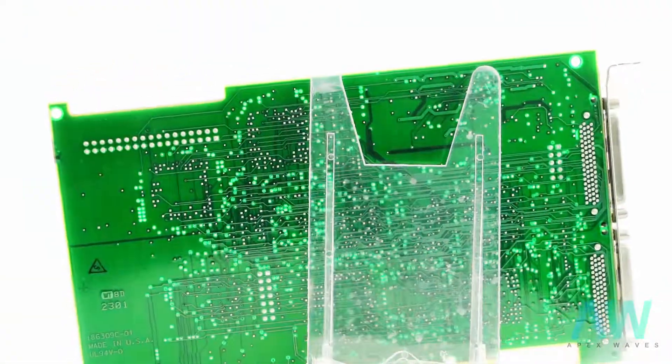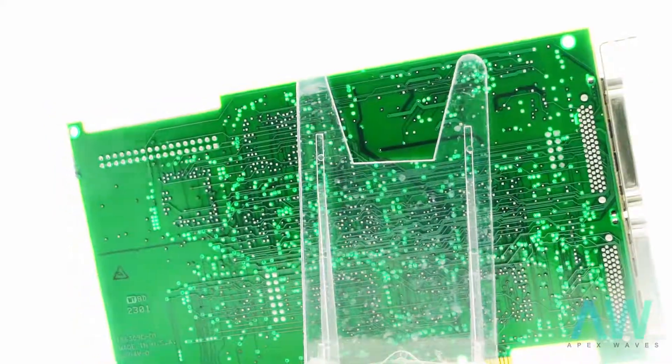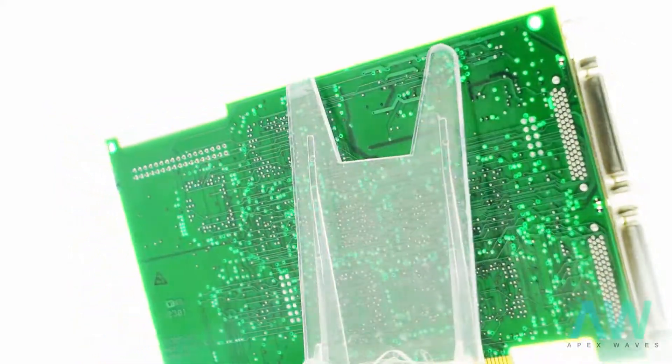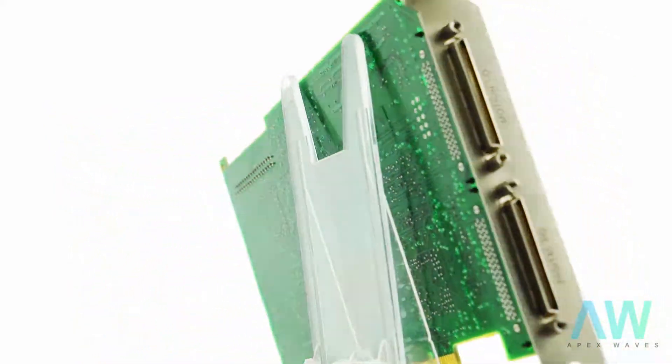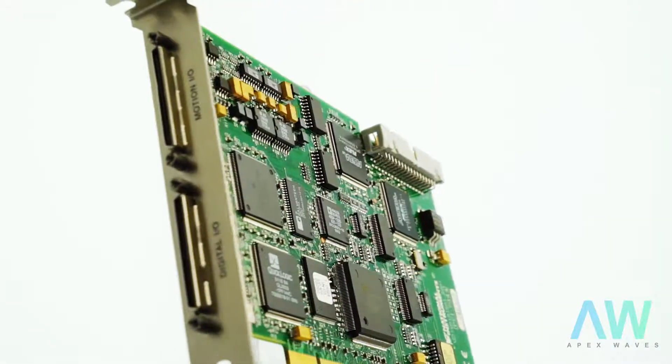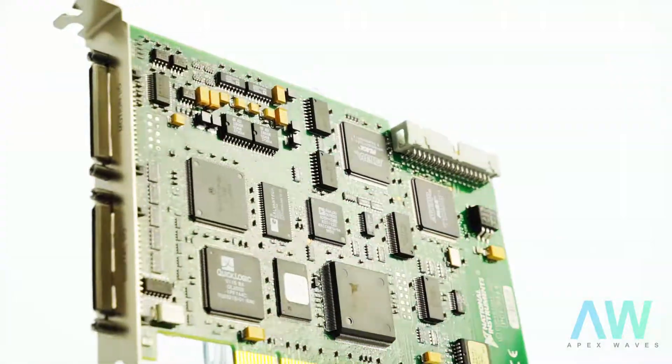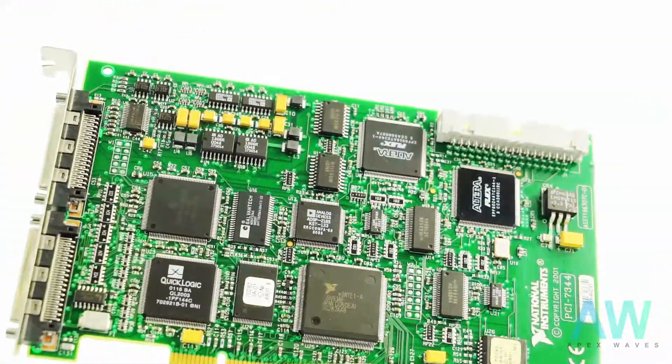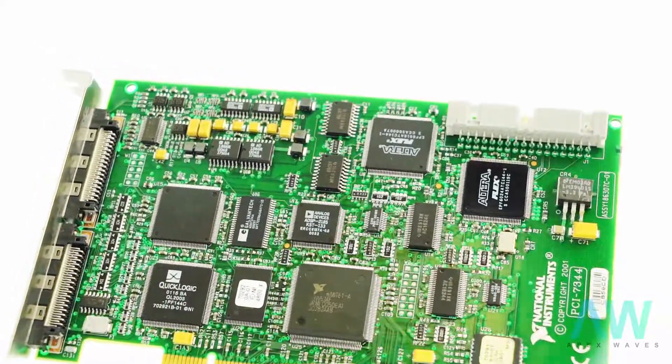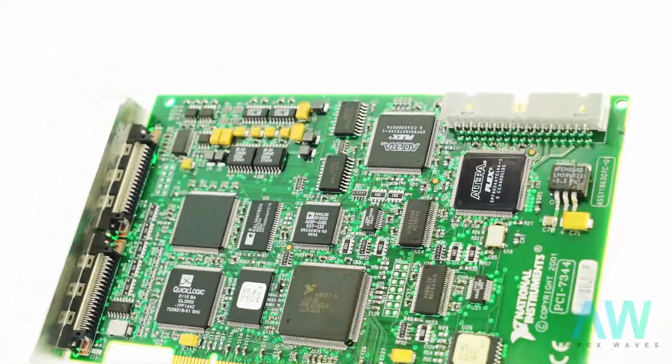The PCI-7344 is recommended for both simple and complex motion applications. The PCI-7344 includes dual processors, a real-time onboard OS, and multi-axis interpolation.